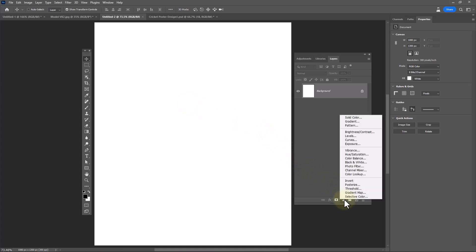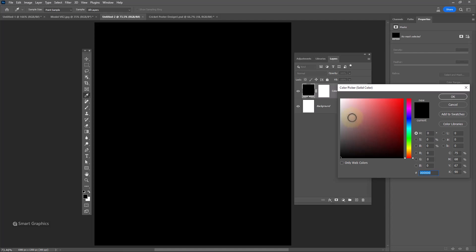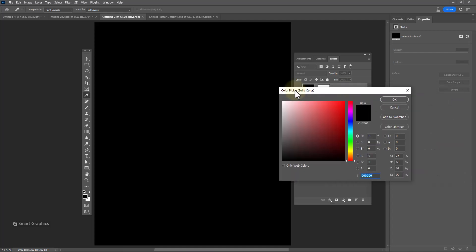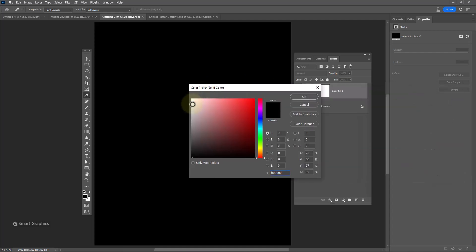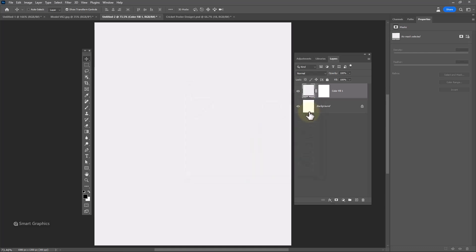For the background, create a solid color adjustment layer. I will choose this color and click OK.